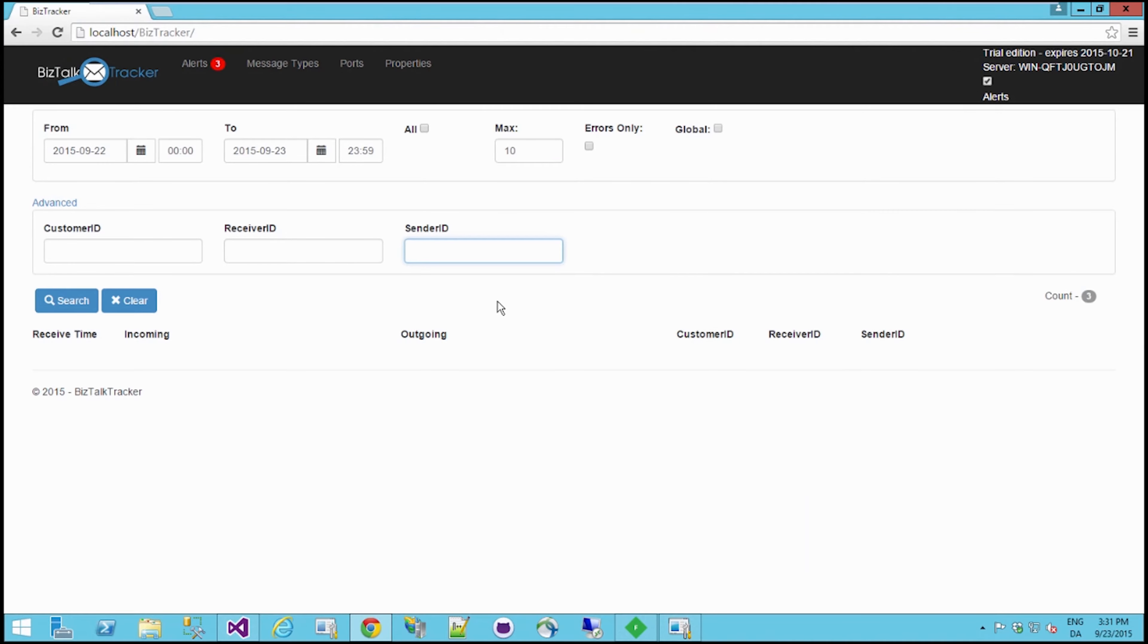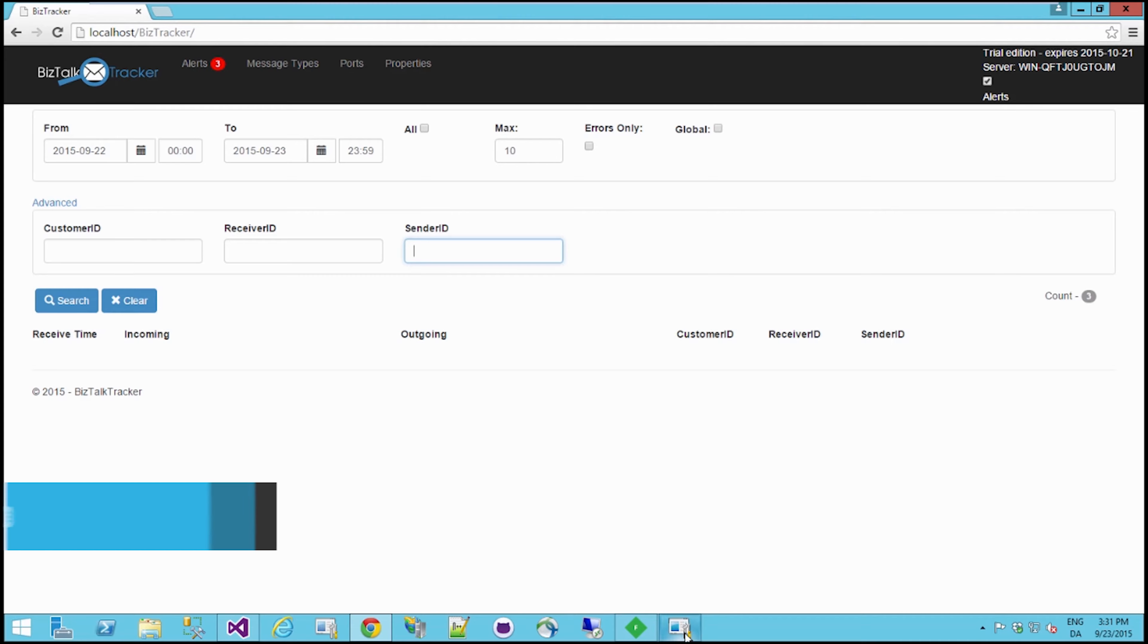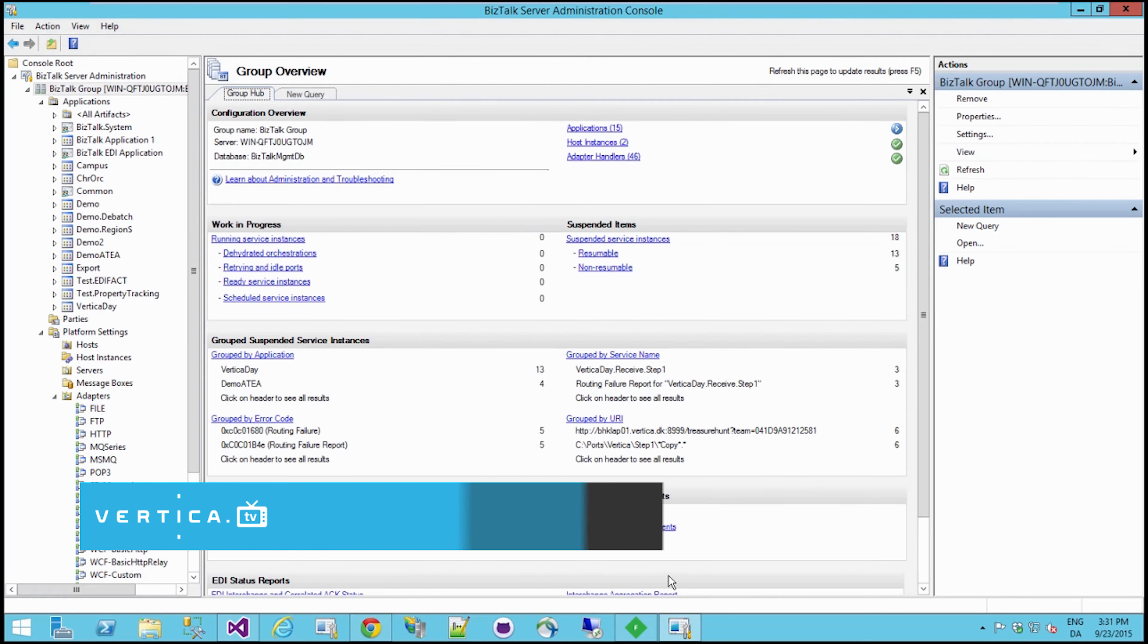Hello, this is Morten Lekua and I would like to demonstrate BizTalk Tracker for you. Before getting started, let me point out that BizTalk Tracker is a non-intrusive